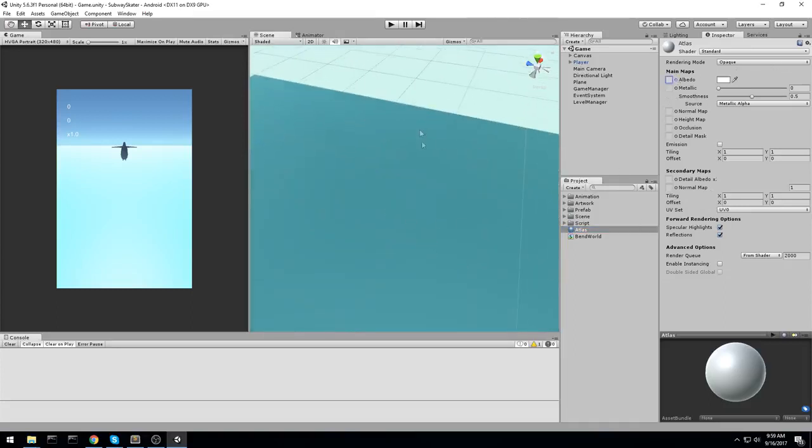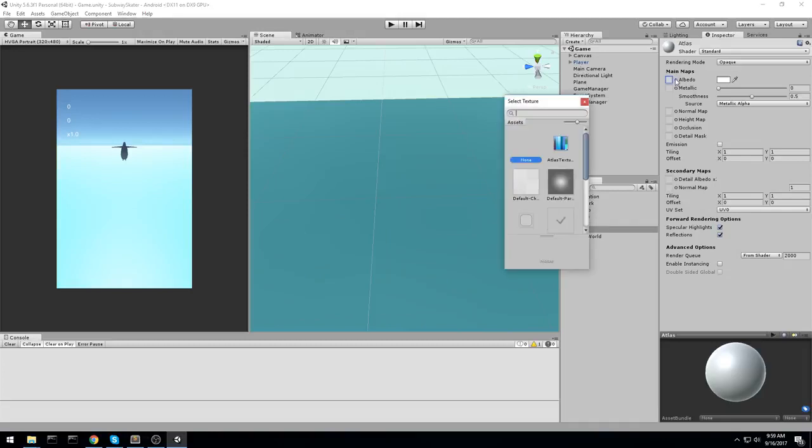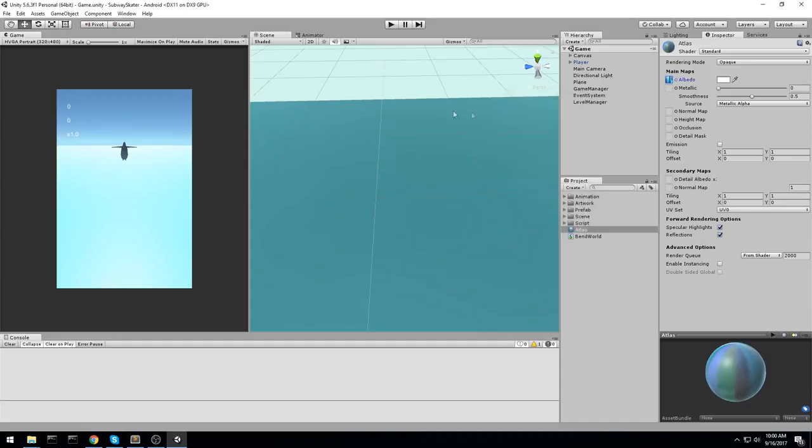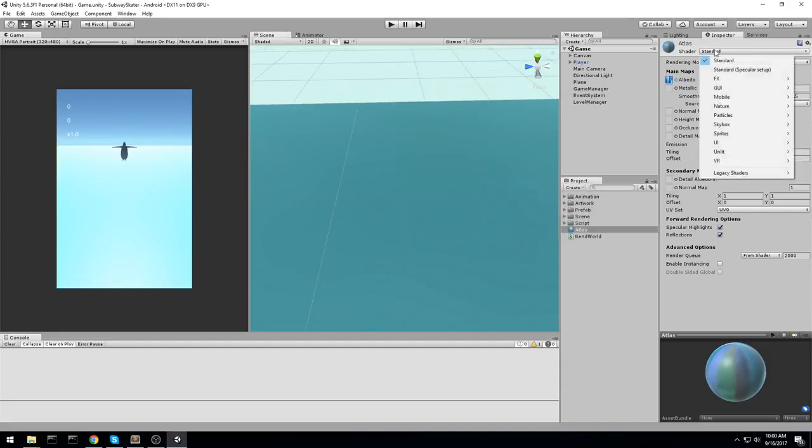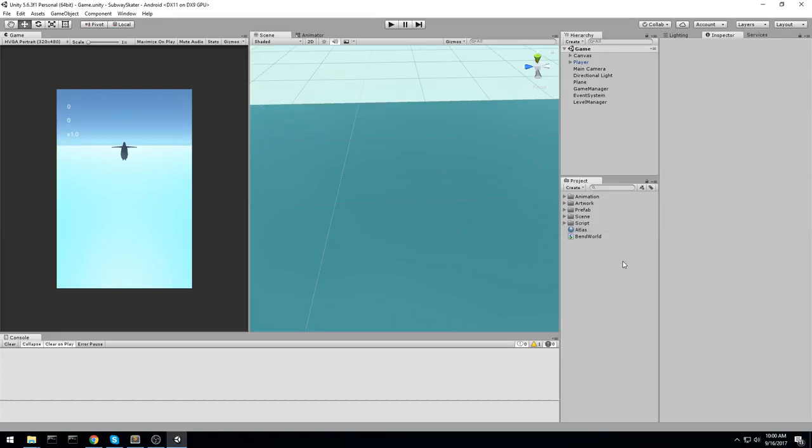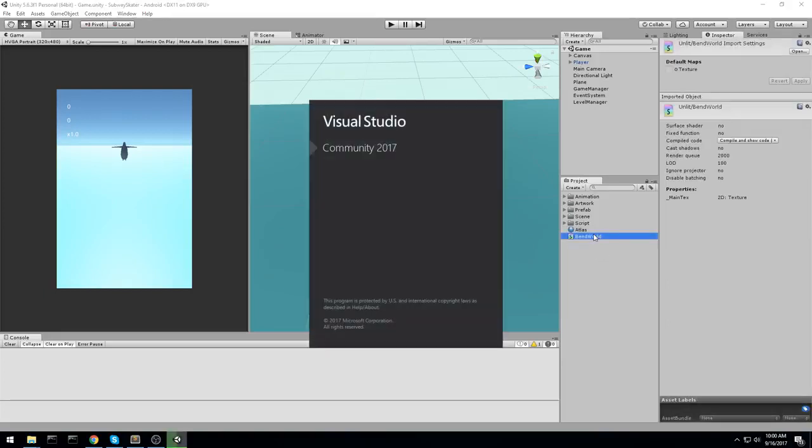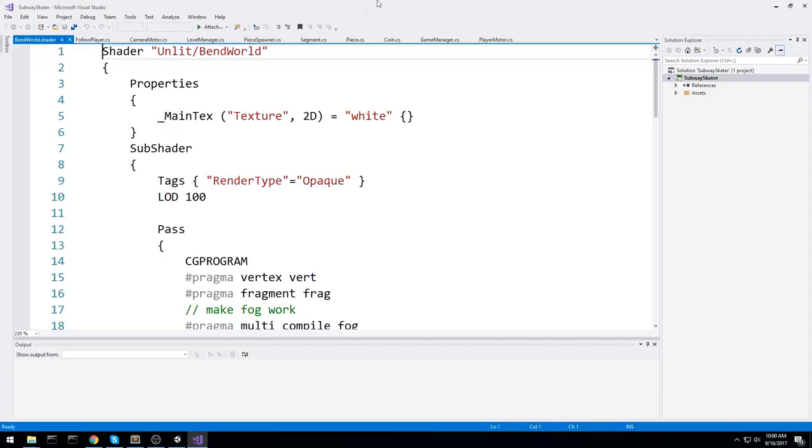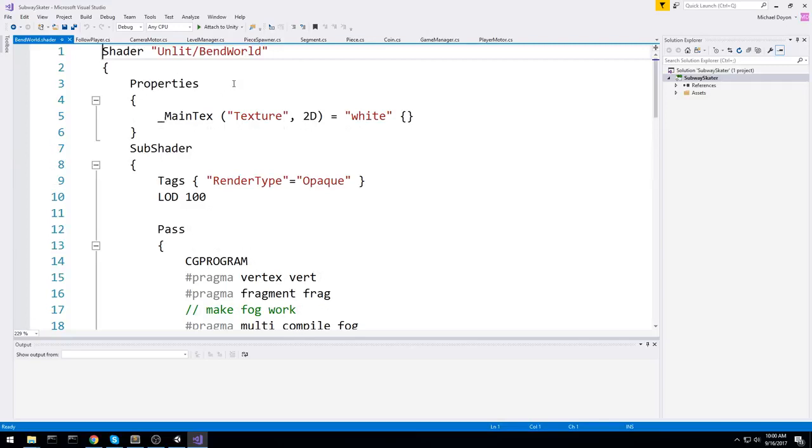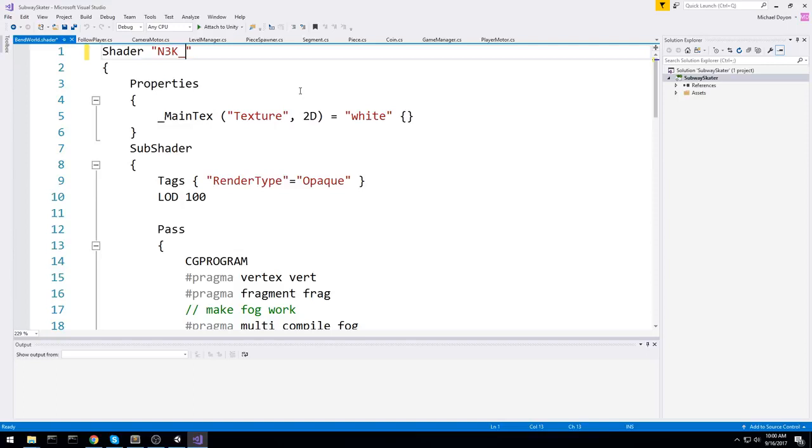As far as the albedo goes, you'll want to be putting the Atlas texture. It should be the next one right here. Now, in terms of shaders, we're going to be changing that in a moment. So let's go ahead and double-click on bend world so we can open it up inside of Visual Studio or MonoDevelop. The first thing we'll do at the very top here is rename our shader. Let's call it N3K, or whatever your name is, whatever your handle is, bend world.